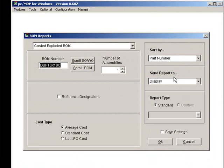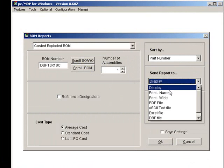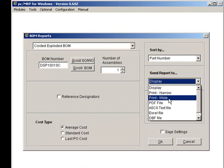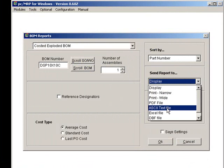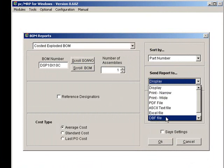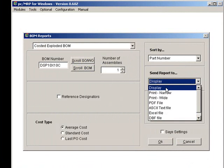We can send the Costed Exploded BOM to the Display, Print, PDF, ASCII, Excel, or a DBF file. Let's select Display.